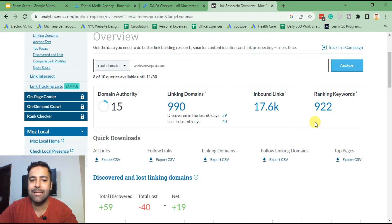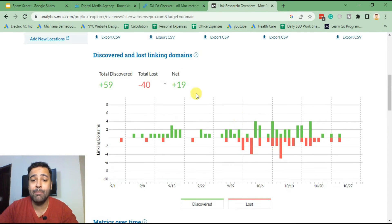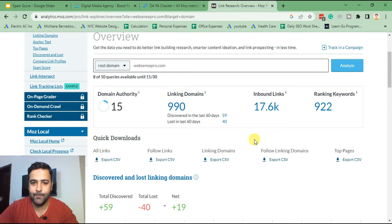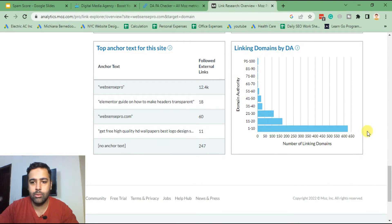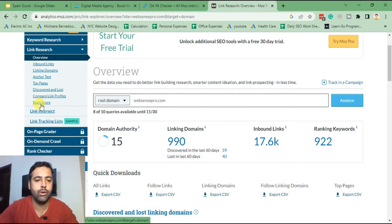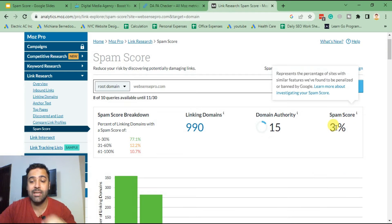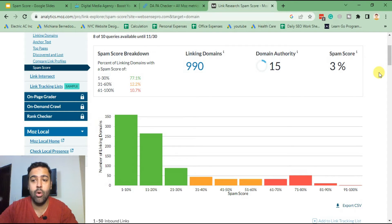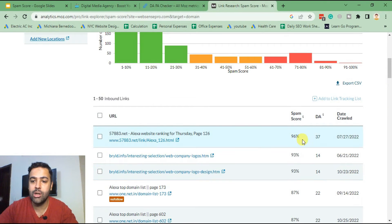Here we have complete details about domain authority, how many backlinks we added this month, how many backlinks we lost, how many linking domains we have, and what the ranking keywords are. On the left-hand side you will see 'Spam Score' — click on that. Currently the website is showing 3% spam score, which is really good. If in your case you have a really high spam score, you will see it here.